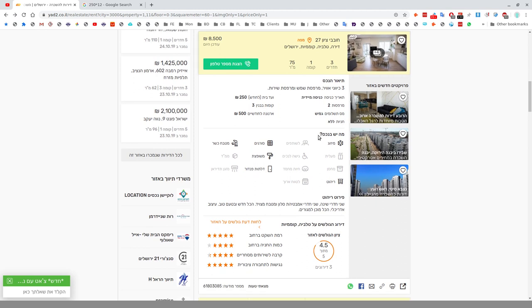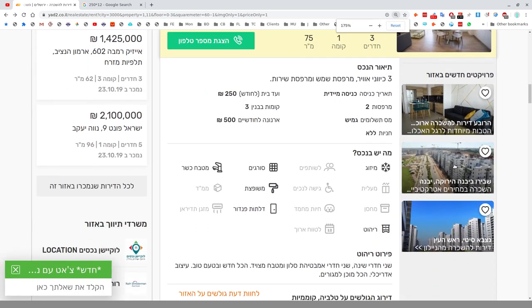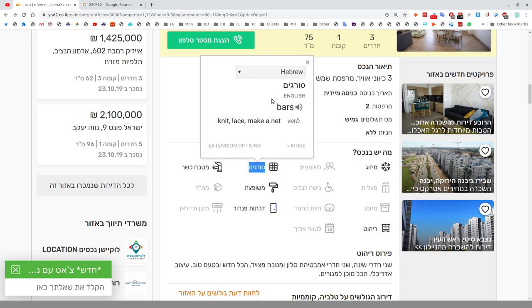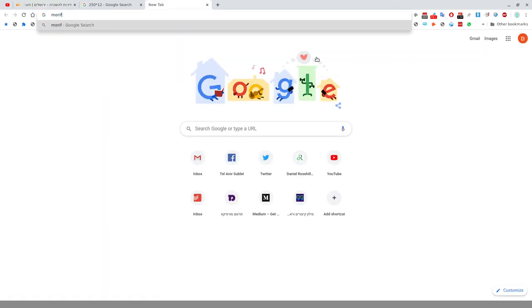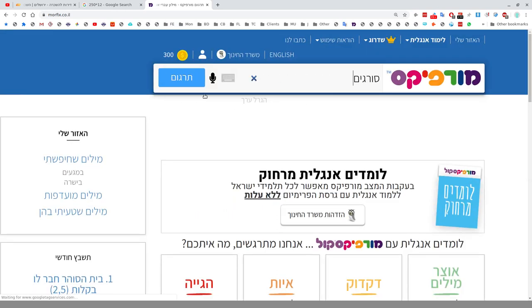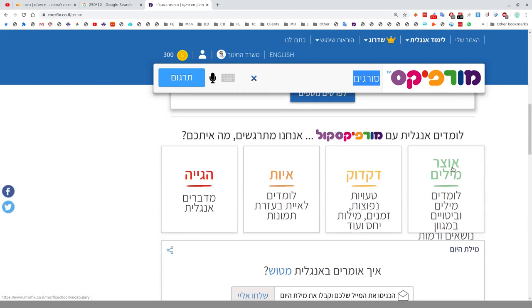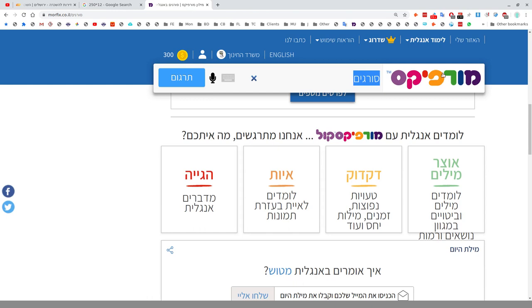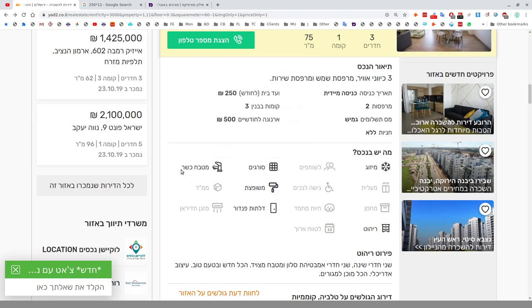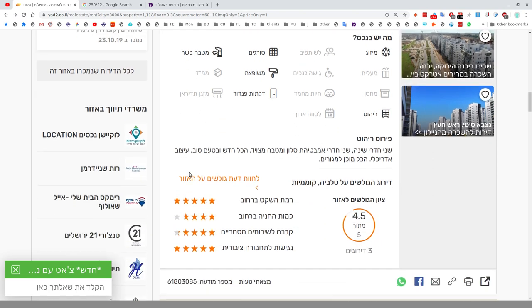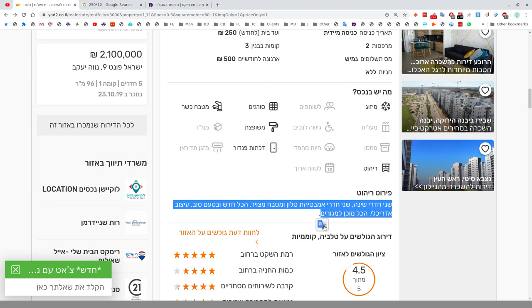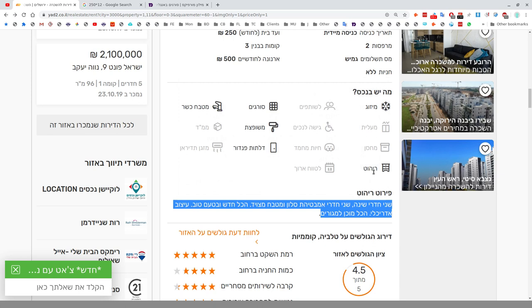Ma Yesh Ba'Neches? What is in the apartment? They have lovely icons here. You can see Mizug is ticked, so there is air conditioning. Rehitut, it's furnished. Soragim, the bars. Mitbach Kasher, a kosher kitchen. This is important. The landlord is insisting the renter keeps kosher, so religious landlords want religiously observant tenants.